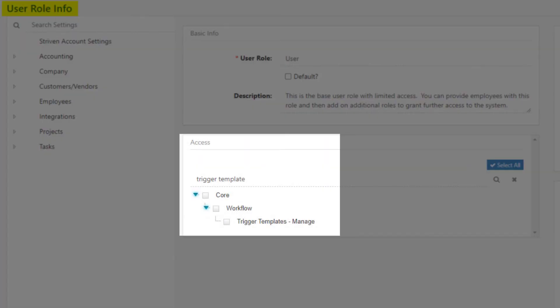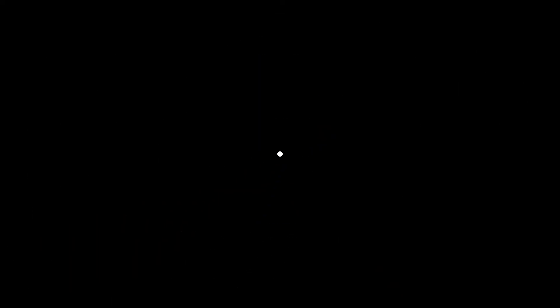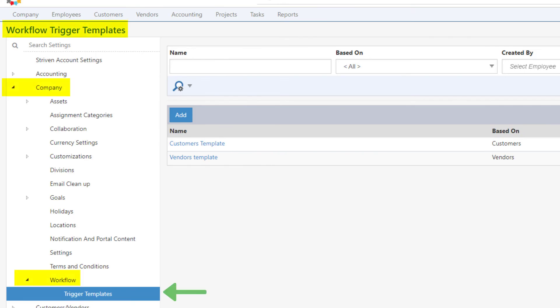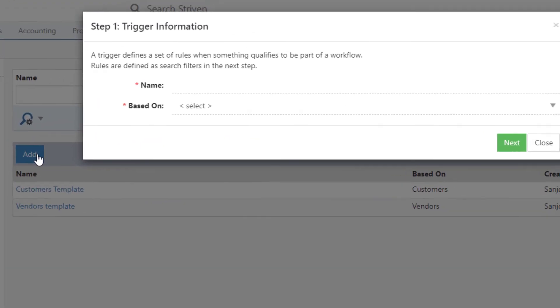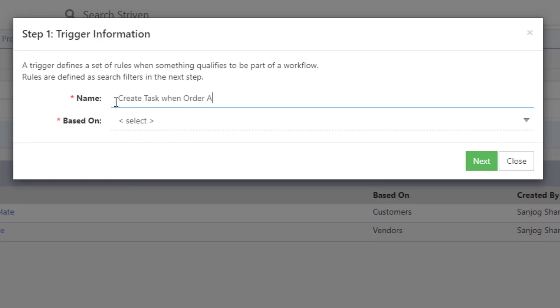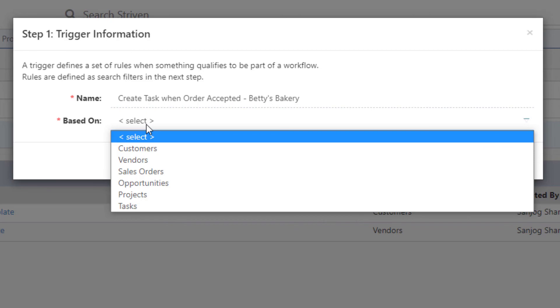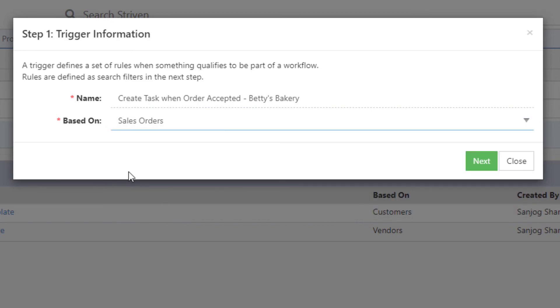If the user role includes the trigger templates manage permission, you can add a trigger template to your Striven system. From the Workflow Trigger Templates page, you can click on the Add button to open a pop-up for Step 1, trigger information. Enter the trigger info the same as when you created the trigger within your workflow, by entering a trigger name and selecting what you wish the trigger to be based on, then click Next.